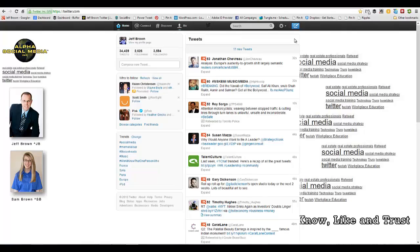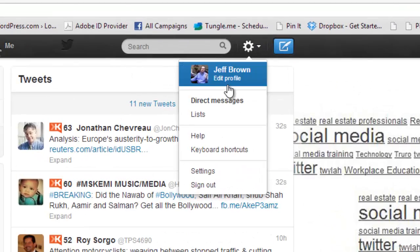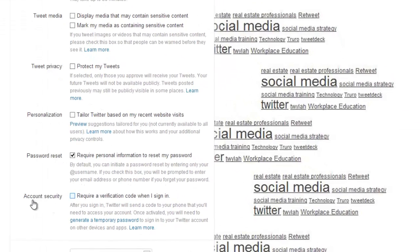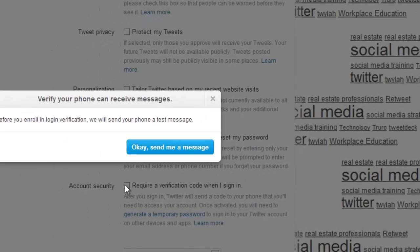Let's look at how we turn on the new Twitter two-step verification for your sign-in. We'll go to the cog in the upper right, click the down arrow, and go to Edit Profile. We're going to look for the Account tab on the left side and click that. Then scroll down and find the Account Security section: 'Require a verification code when I sign in.' We're going to click that.